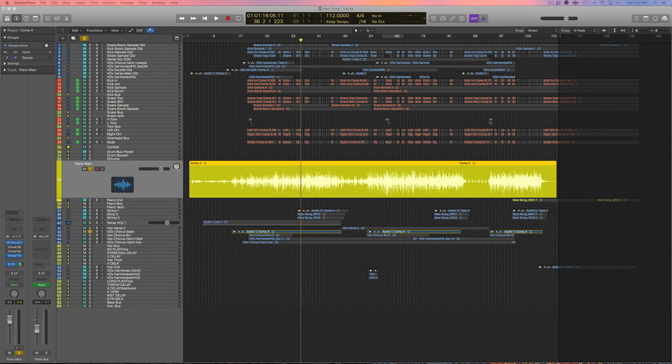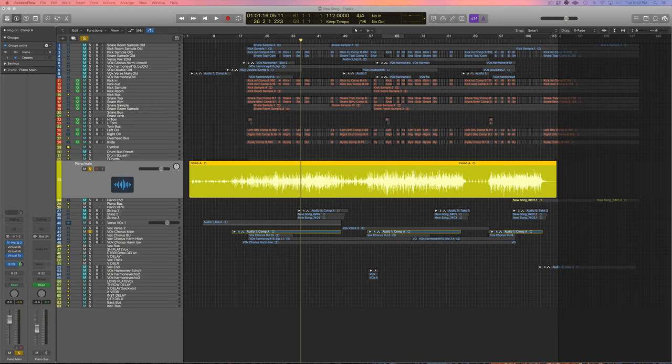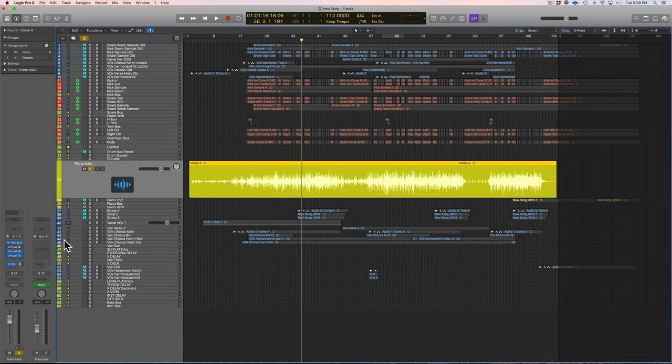Now with even just using a little bit of compression on this piano we can really glue this instrument together really nicely and get it to sound even more powerful, and I'll show you how to do that.